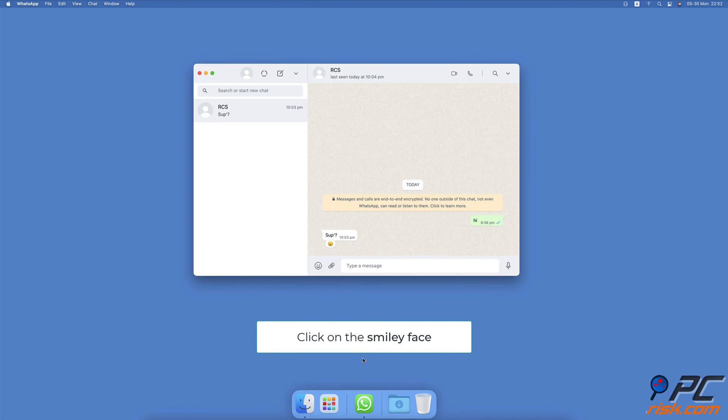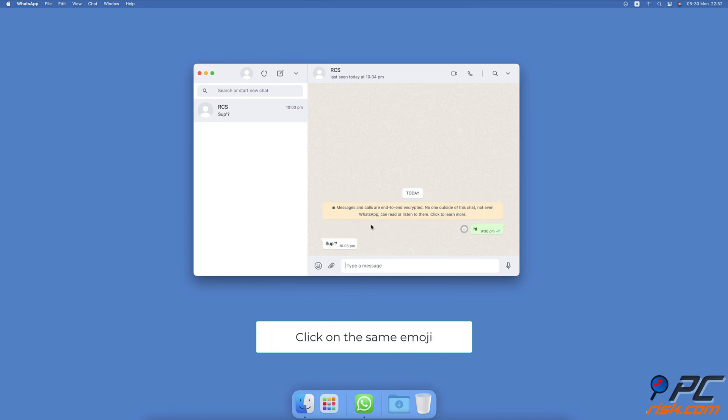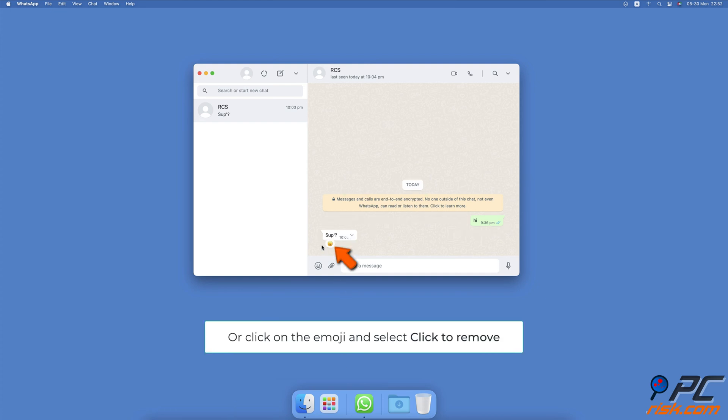On Mac and the Web, click on the smiley face then click on the same emoji to remove it, or click on the emoji under the message and select click to remove.